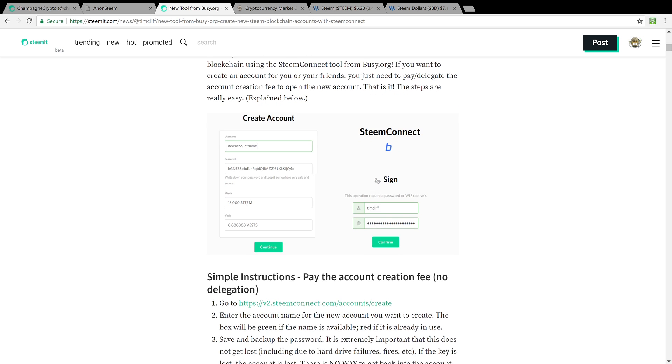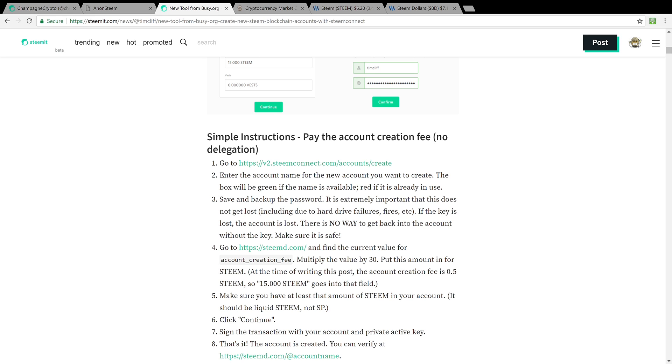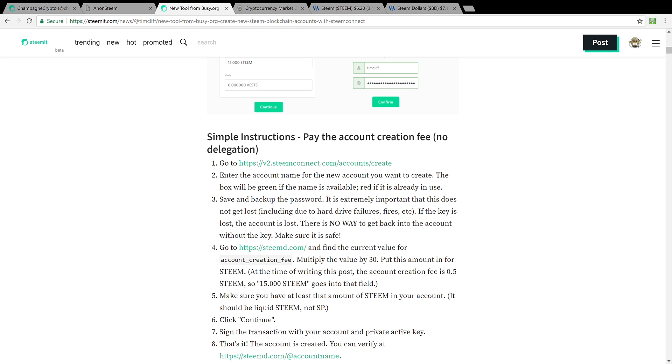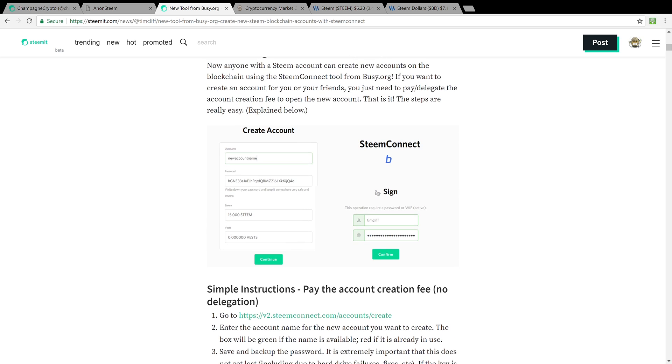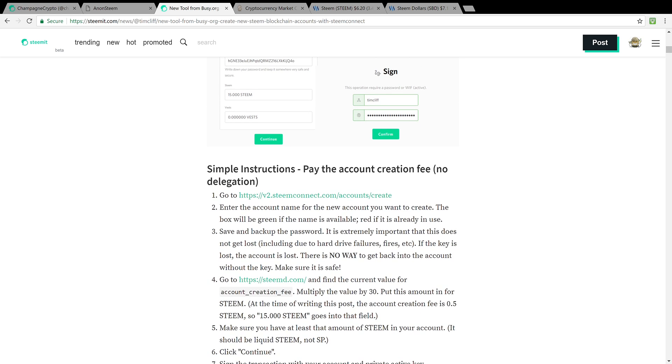With the SteemConnect tool you could go ahead and create accounts via busy.org. Simple instructions: you just pay the account fee. In this case you got to go and find out what the account creation fee is. At the time of writing this article it was 15 Steem. I assume that it's a little bit more. You could go ahead and set this up directly through SteemConnect and I'll have the link down below, v.2.steemconnect.com/accounts/create.